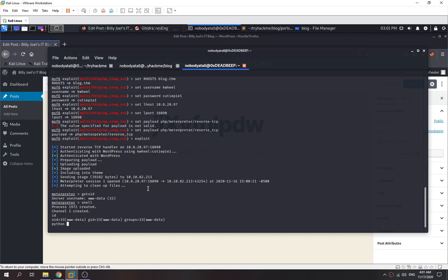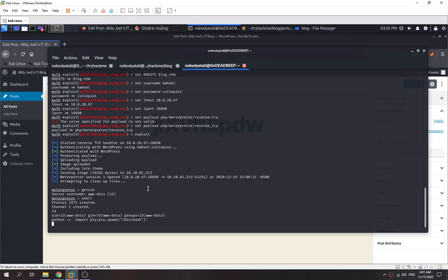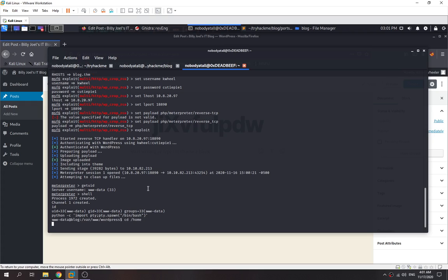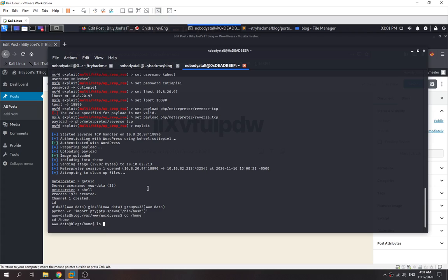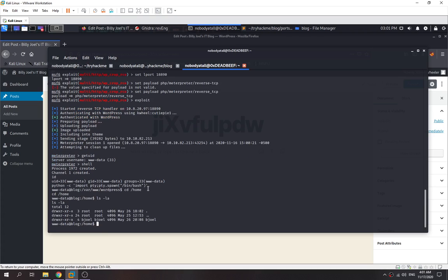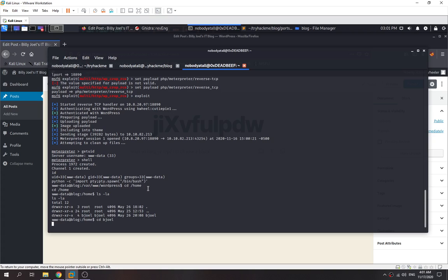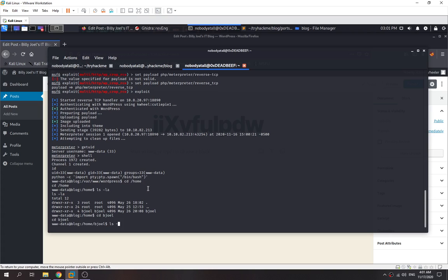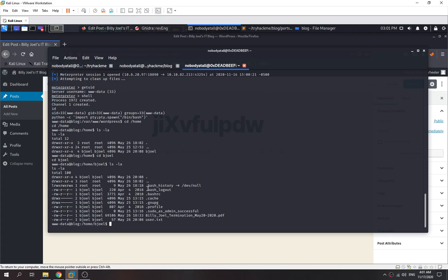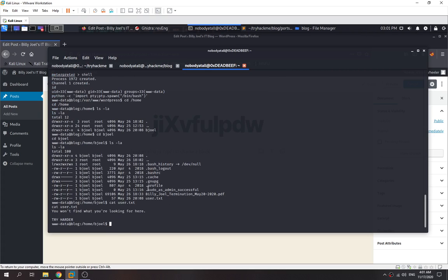We just got our meterpreter shell and the user is www-data. We dump into our shell. We spawn our TTY shell. Go to /home and enumerate. There's user bjoel - check out bjoel. There's a user flag, but it says we won't be finding anything - it asks us to try harder.